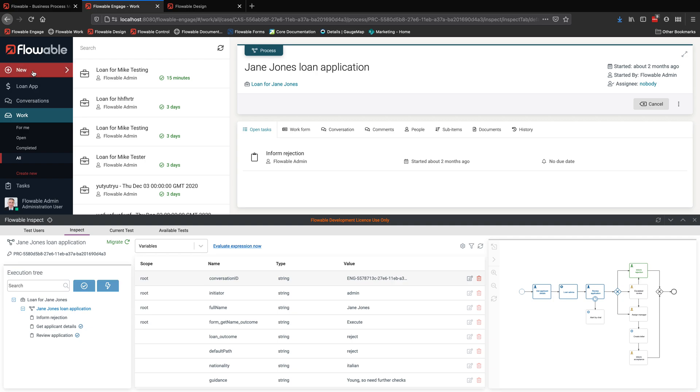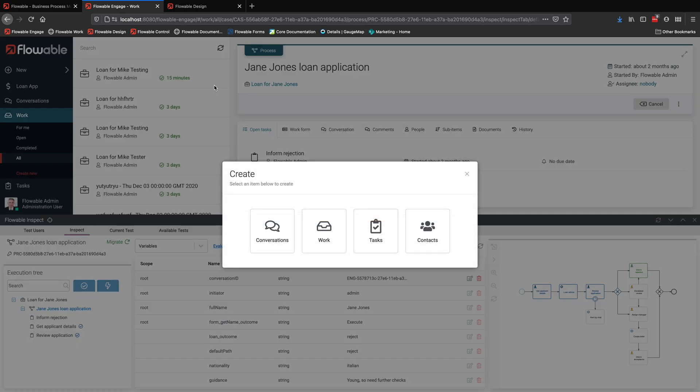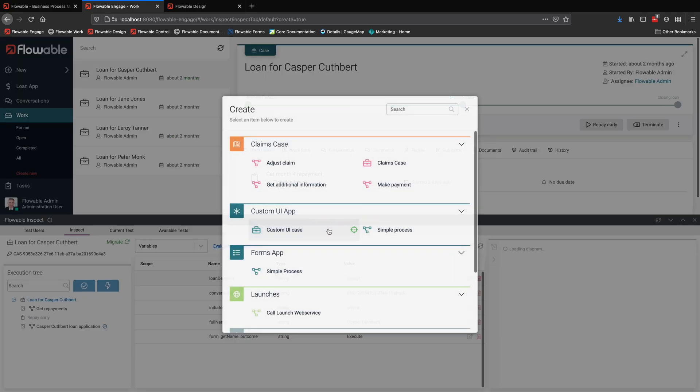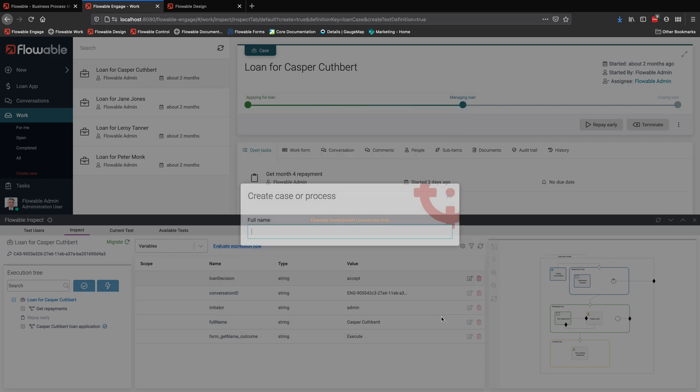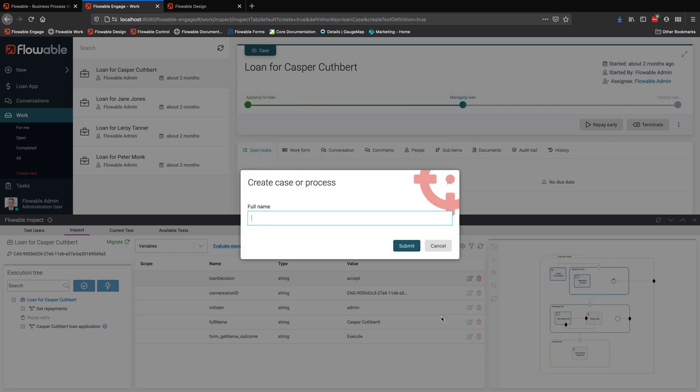So that's useful. But what's really the powerful thing to do is to debug one of these processes. And the way you do that is you start a case in test mode. You can see that by the watermark here. I'm just going to fill in the name to initiate the case and then we'll start drilling down into the execution.